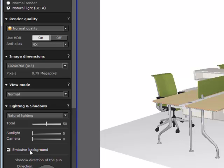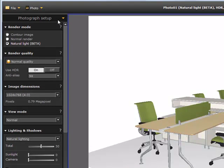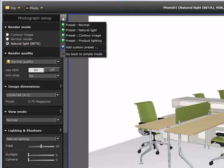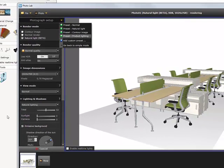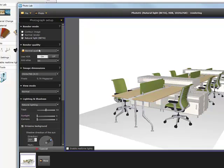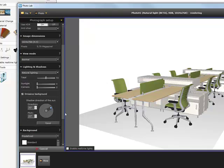You can just turn on natural lighting, emissive background, turn on the sun and the camera, and then let it render. Of course, the easier way is to go up to photographic setup and pick the preset called Product Lighting, but all that's doing is setting up all the settings for you.